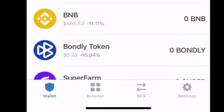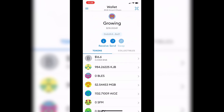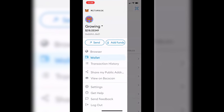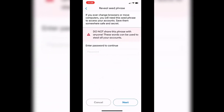Go to MetaMask and click the three bars on the top left. Pull down to Settings and open that tab. Go to Security and Privacy, then click the blue 'Reveal Seed Phrase' button. Enter your MetaMask password, and once you do, it will reveal your 12-word seed phrase, which you're going to copy to your clipboard.